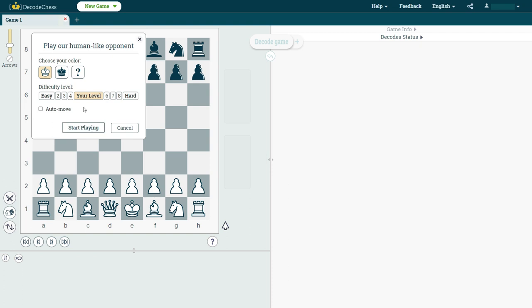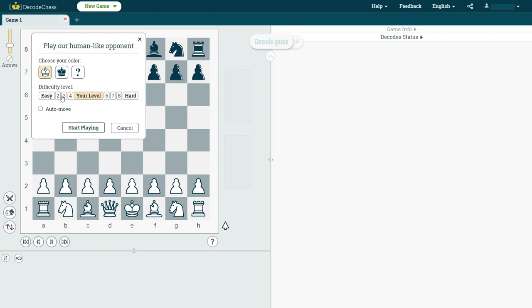So just leave this on your level, and of course at any point, even during the game, you will be able to change this and adjust it as you wish, whether to go a bit lower on the difficulty level or even going higher.